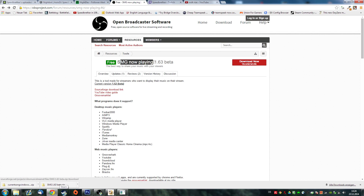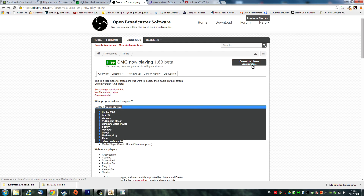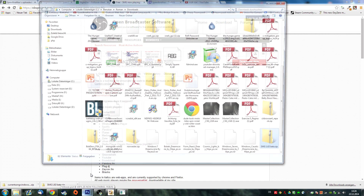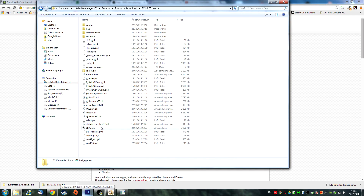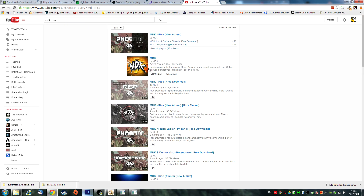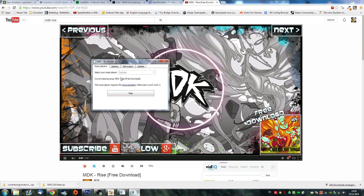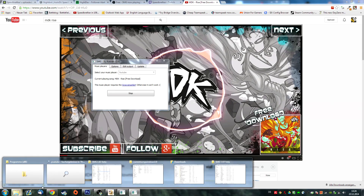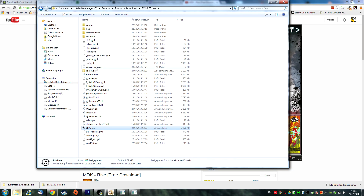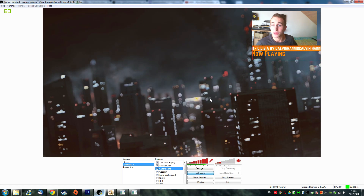For example, there is this free SMG Now Playing file. I'll put all the links in the description below so you can click and download. This actually supports a lot of players — web music players, desktop music players. Once you've downloaded and opened it, you can select that you want to listen to iTunes, YouTube, or whatever, and start it. If you have a song playing on YouTube — for example Rise — it will show the currently playing song and give you a text file which you can include into OBS with Add Text, just as I showed before.